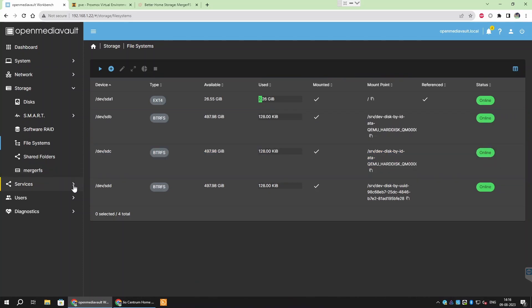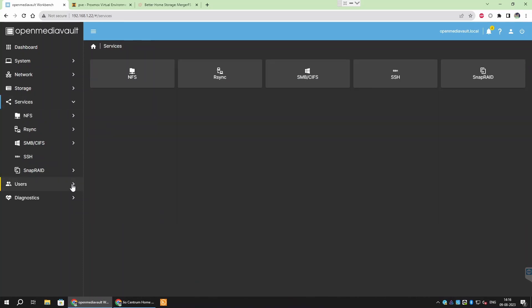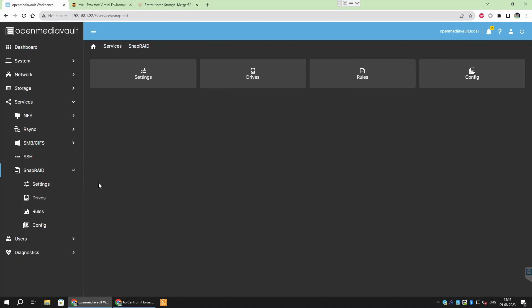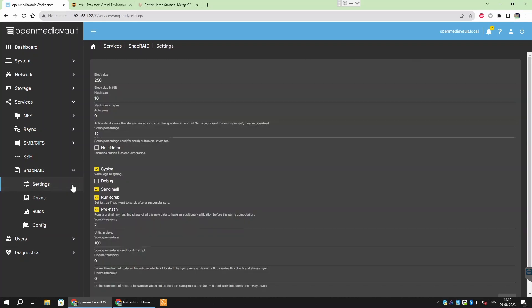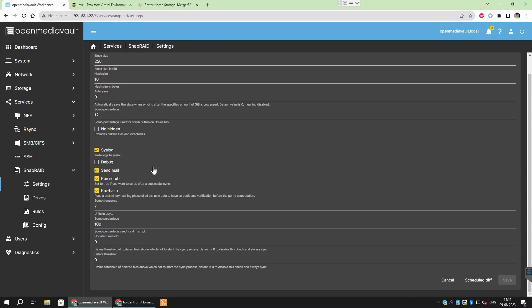After installing both the plugins, go to Services then SnapRAID and Settings. The default settings are good enough but I will change the delete threshold. This means that SnapRAID will not update the parity data if there are more than the specified number of deleted files. It should be noted here that you can only recover deleted files till the parity data has not been updated. Since we have set a threshold, it will not run in case you accidentally deleted too many files.